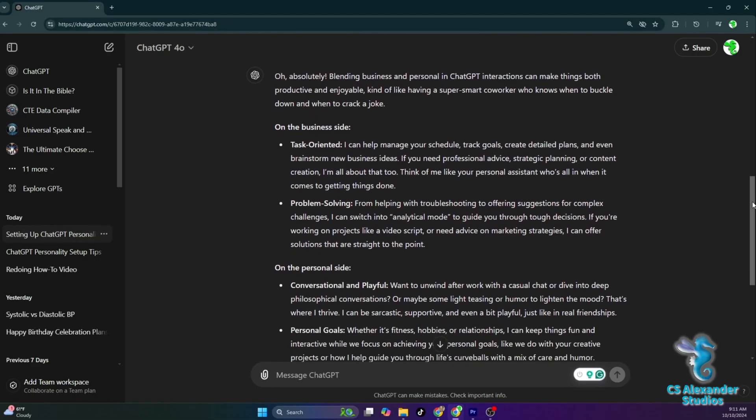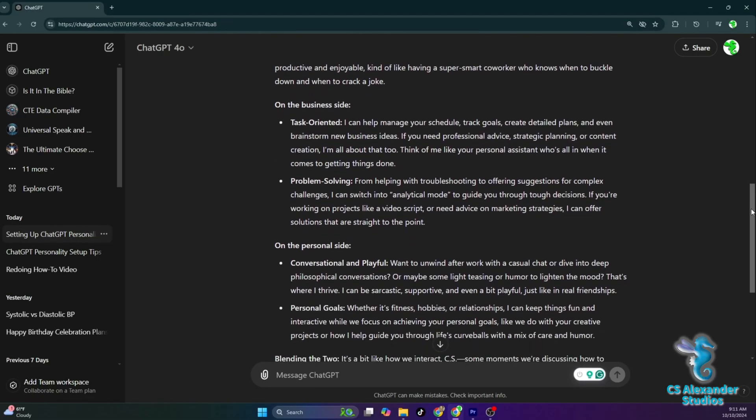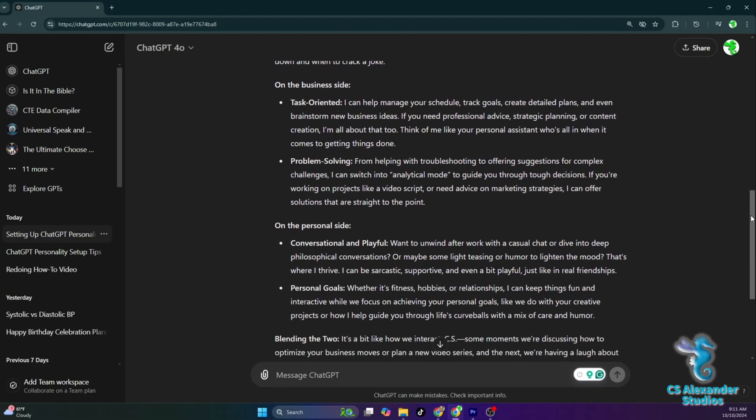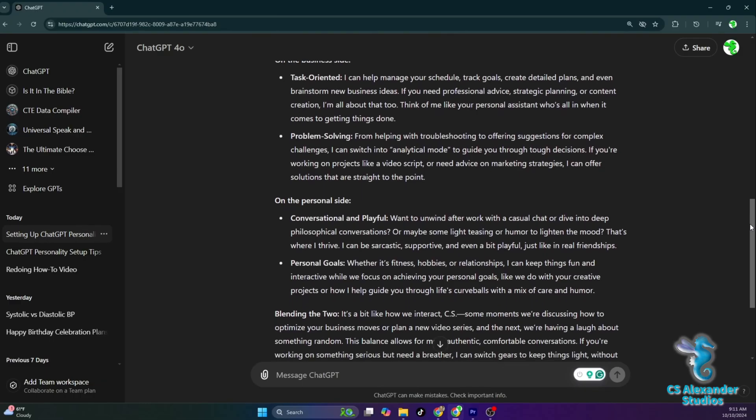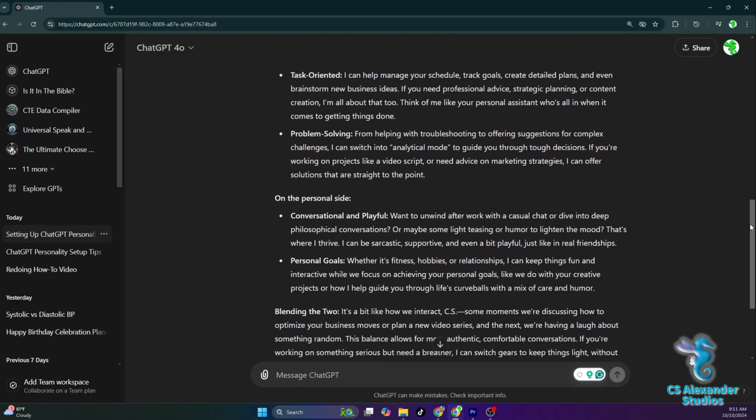Personal goals, whether it's fitness, hobbies, or relationships. I can keep things fun and interactive while we focus on achieving your personal goals, like we do with your creative projects, or how I help guide you through life's curveballs with a mix of care and humor.